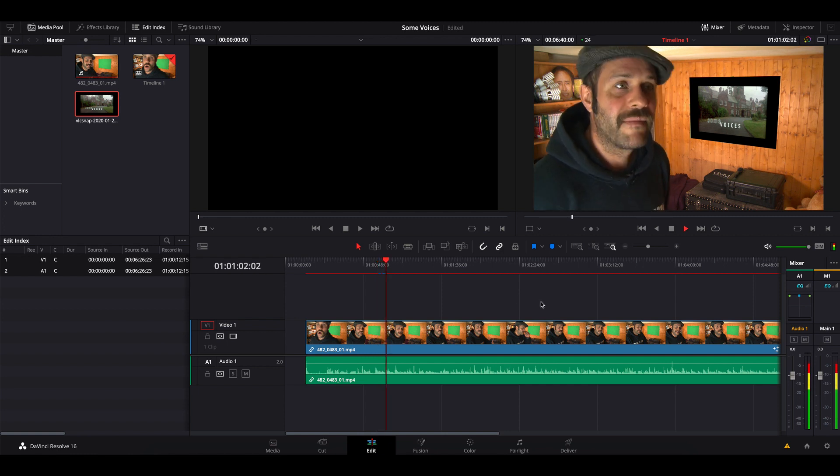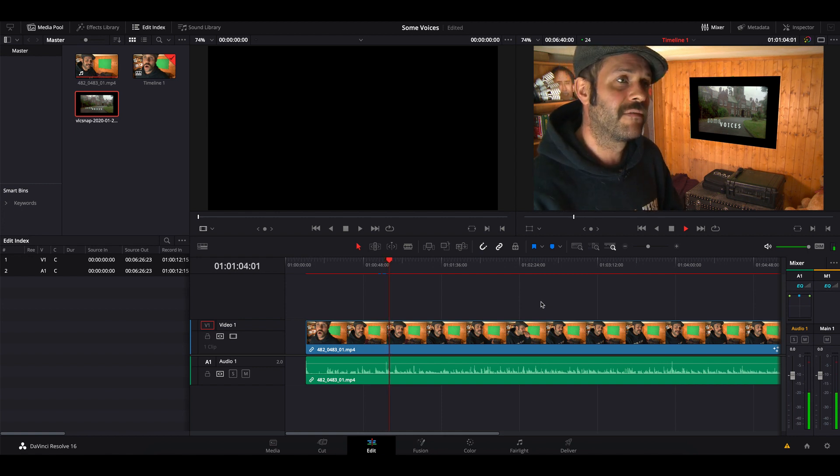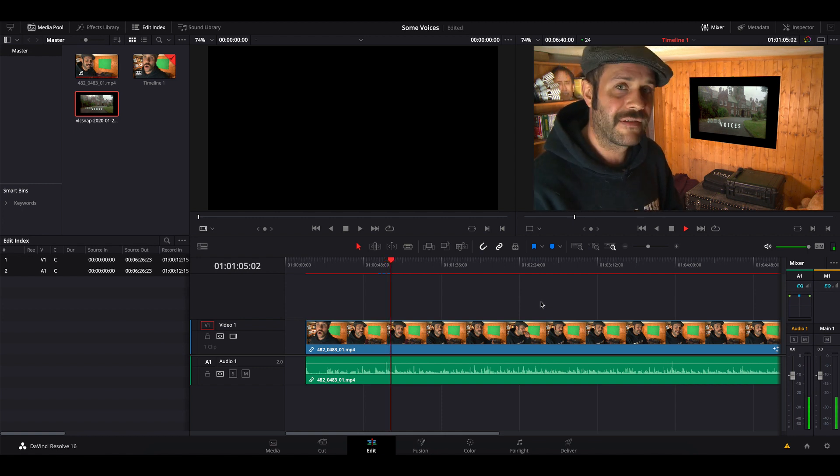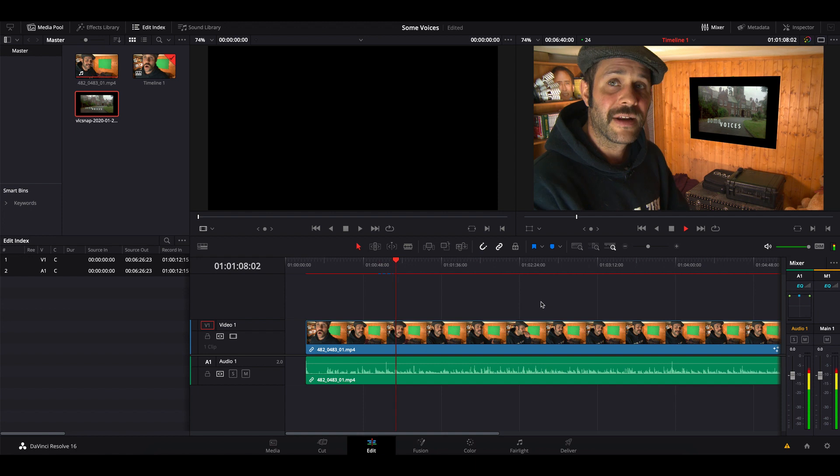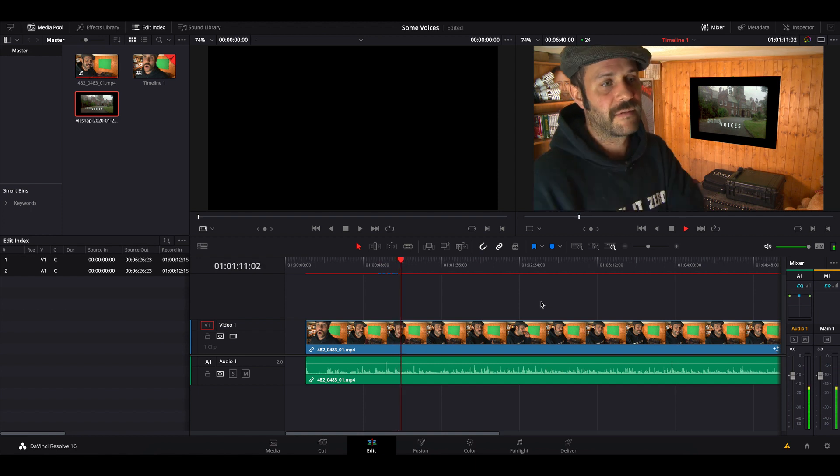That's it, that's your corner pinning done. I hope that was useful for you. Thank you.